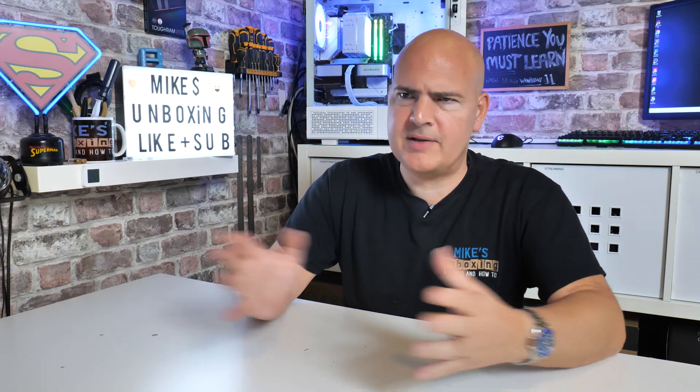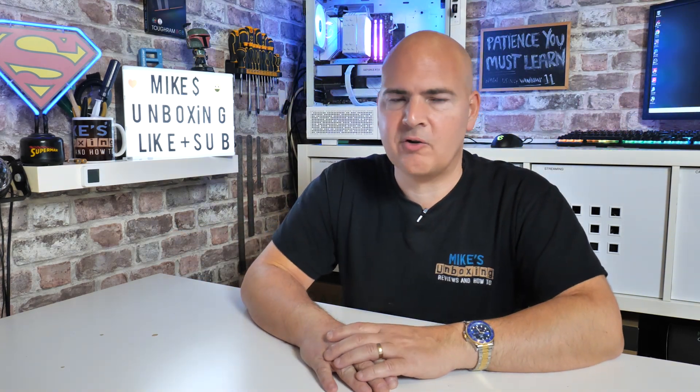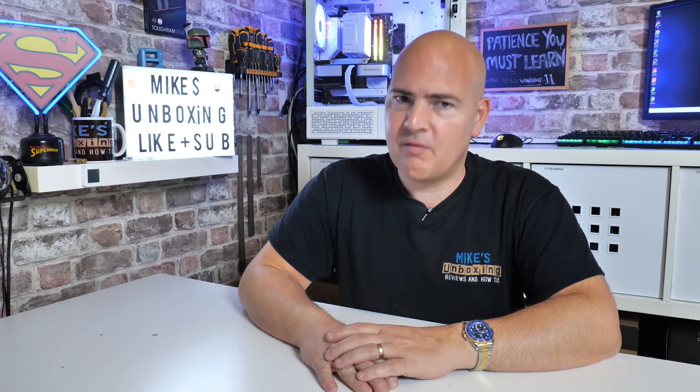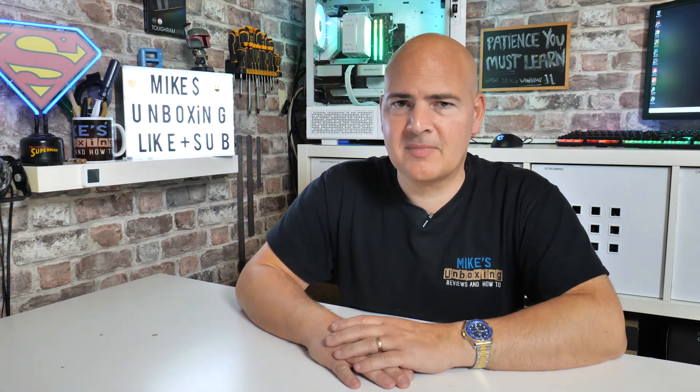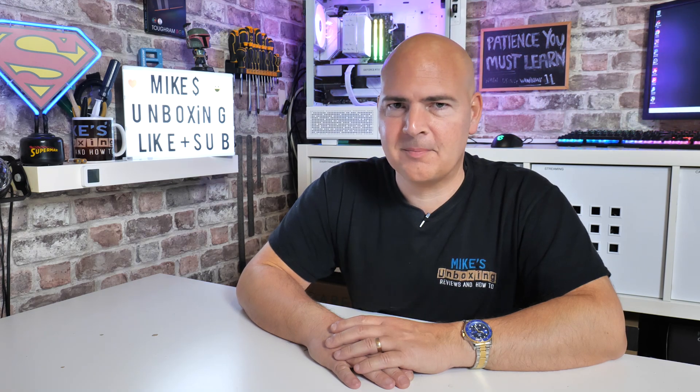This could potentially make your life so much easier and stop you having to faff around with stretching out boxes. Anyway, let's go over to the computer and I'll show you exactly how it's done.